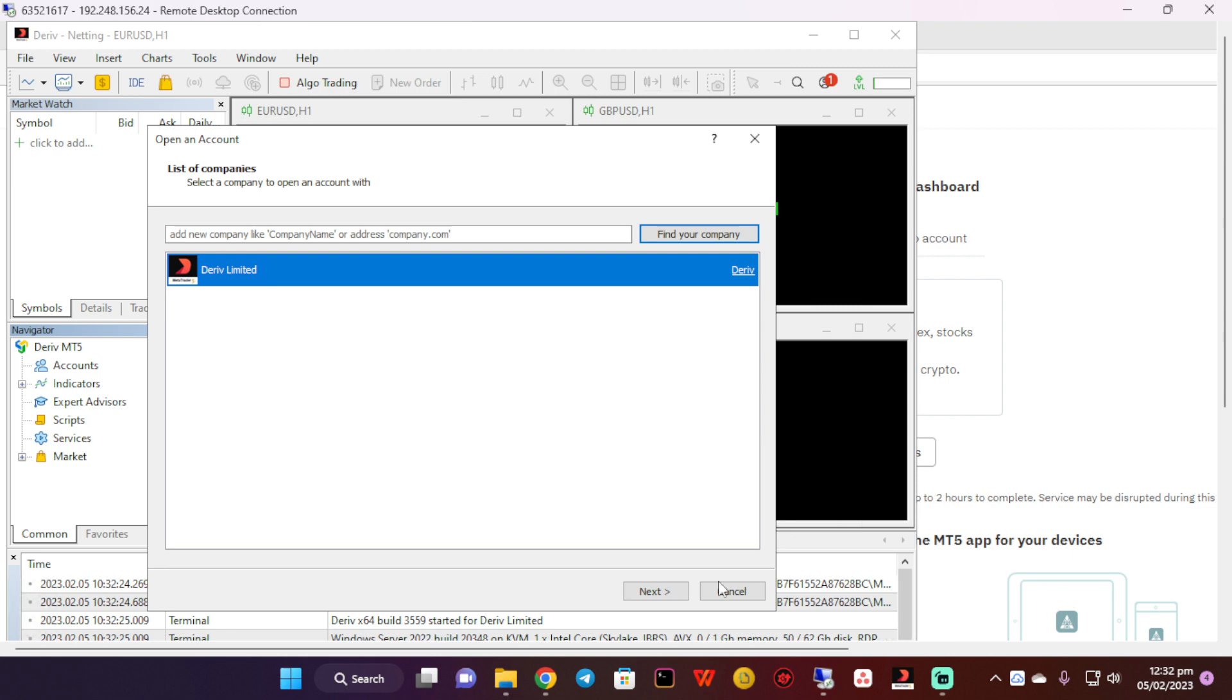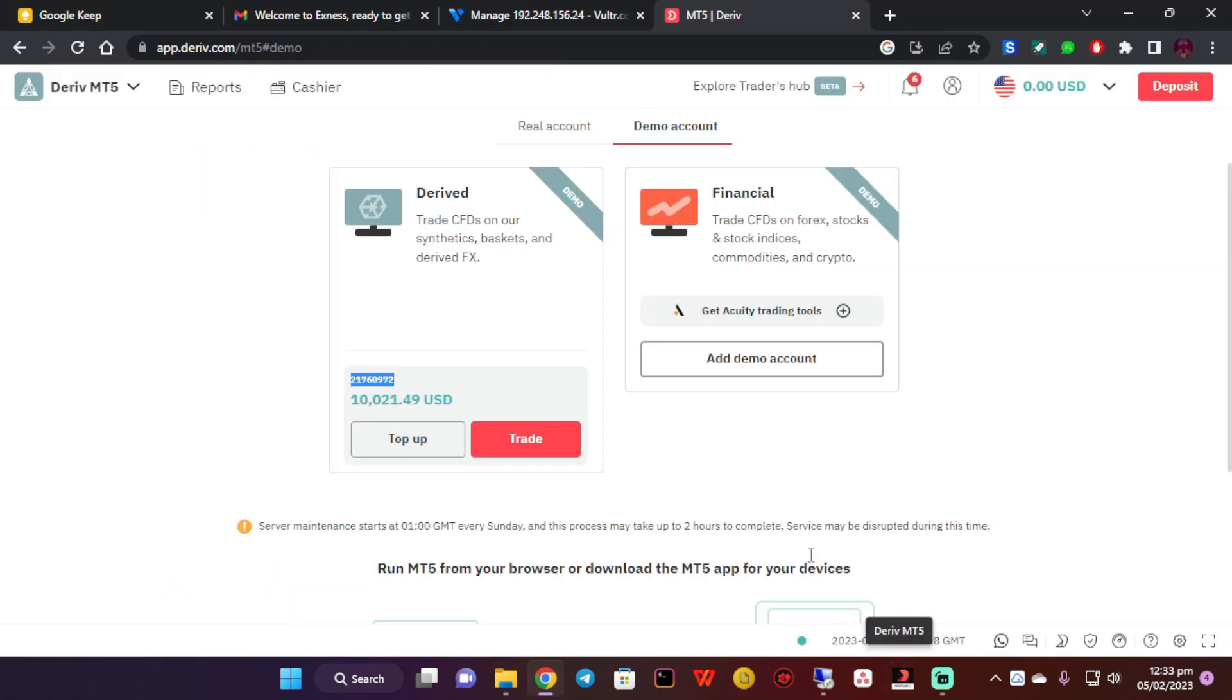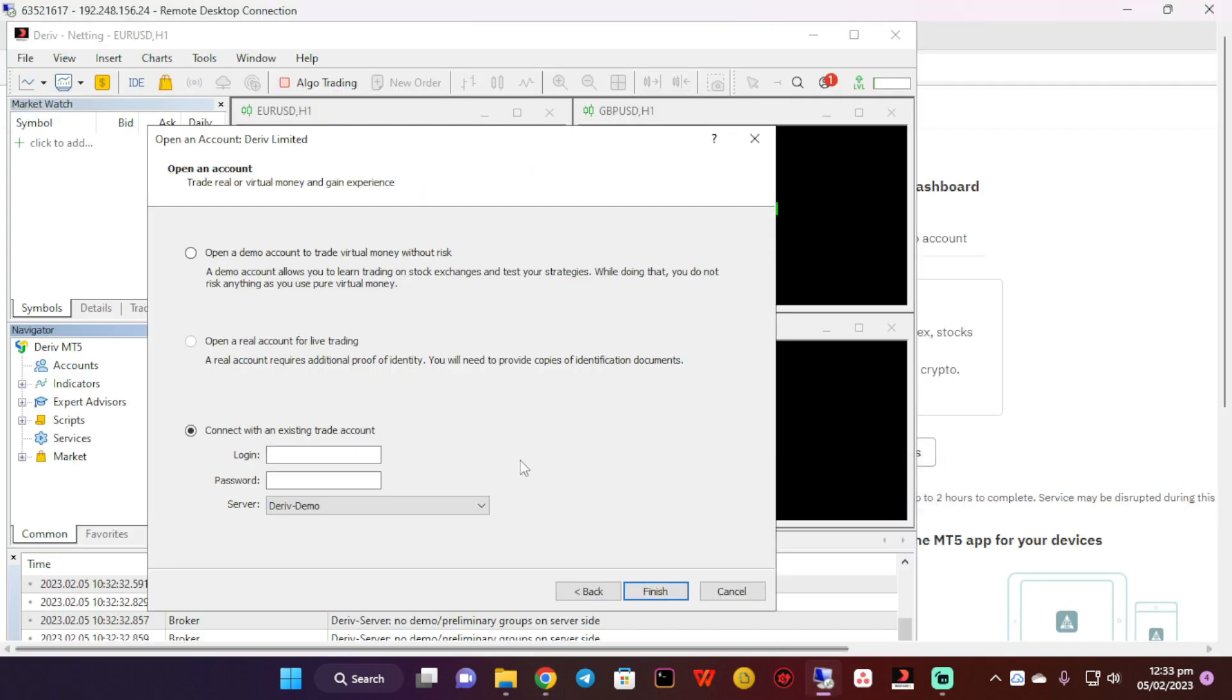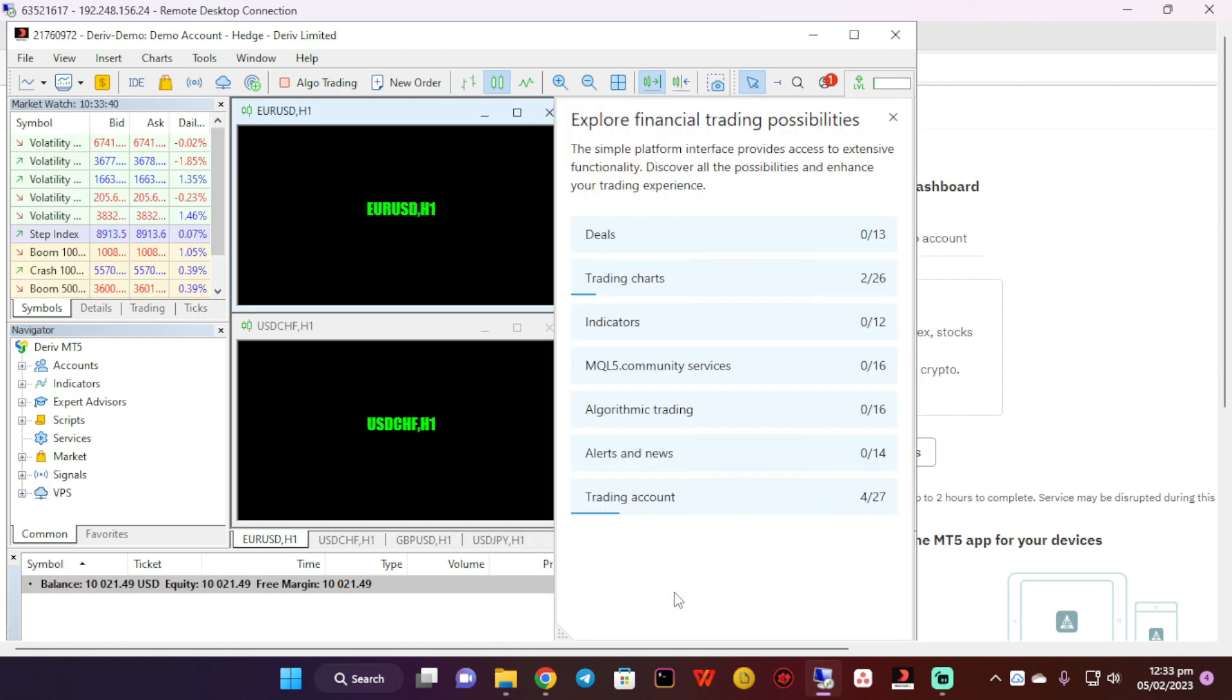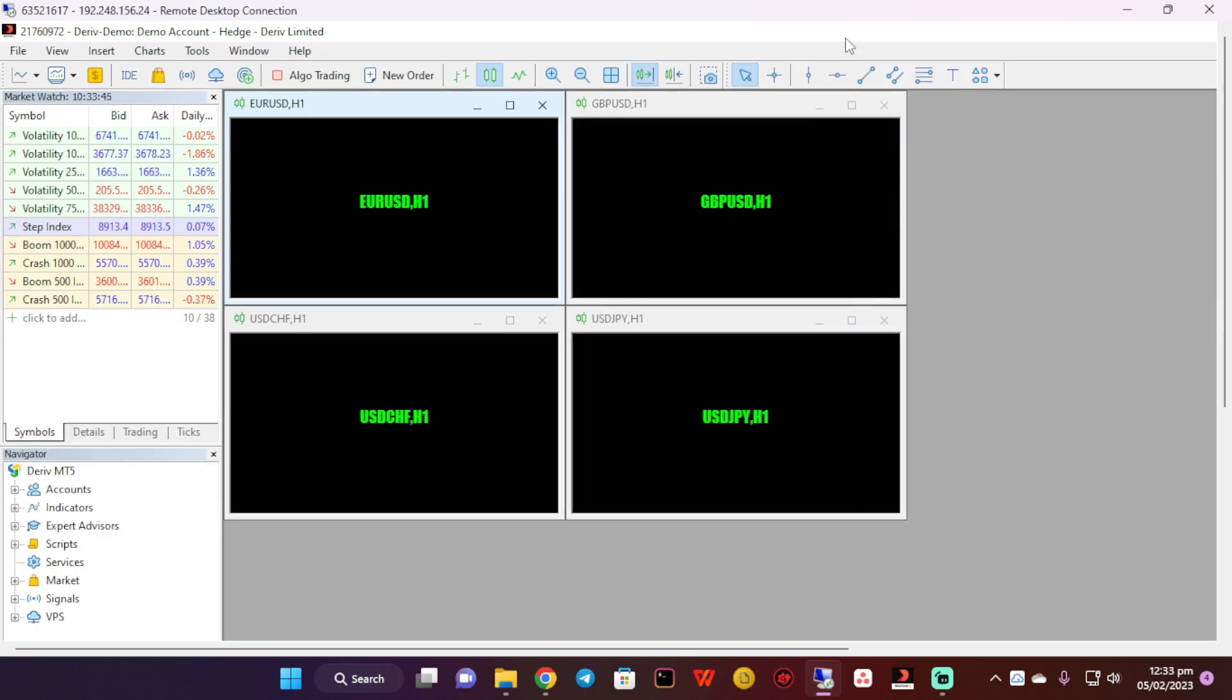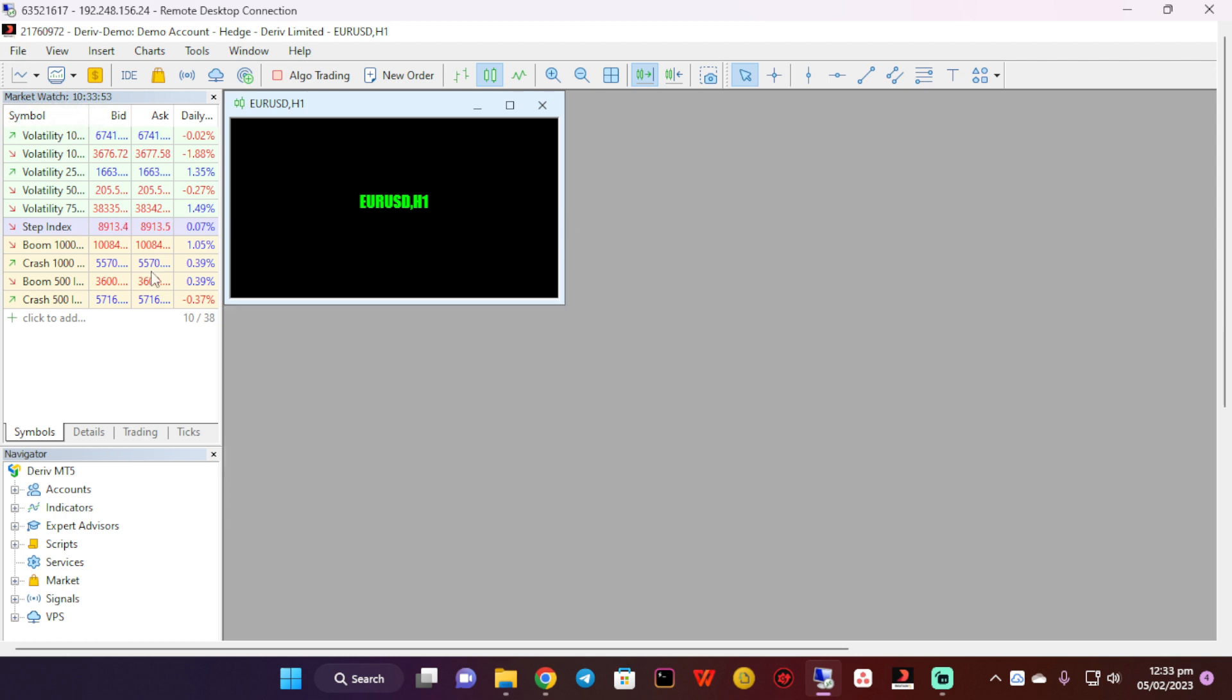Now let me try to log into this account. This is my demo account. I'm going to go back to the remote desktop and paste it here. I don't know if I remember the password. I've managed to log in successfully.